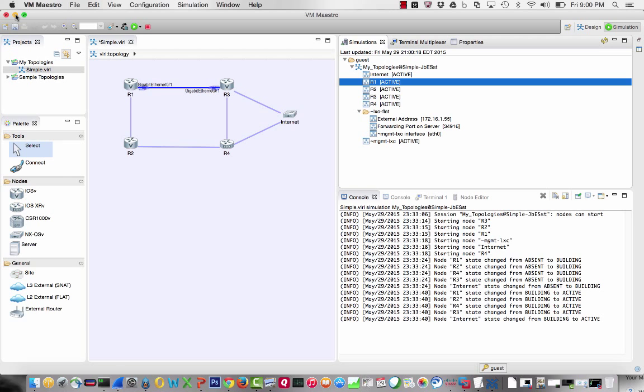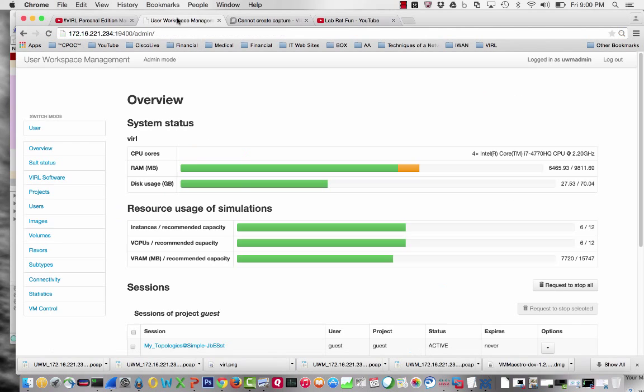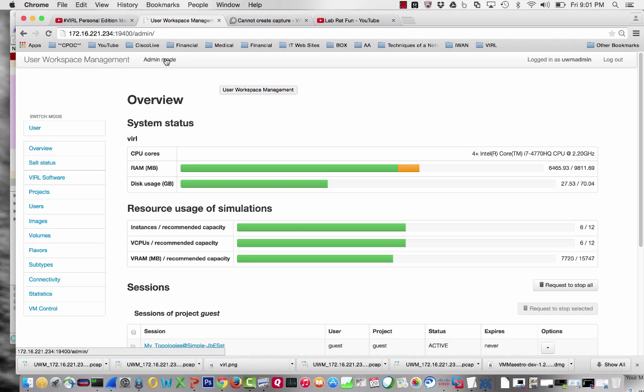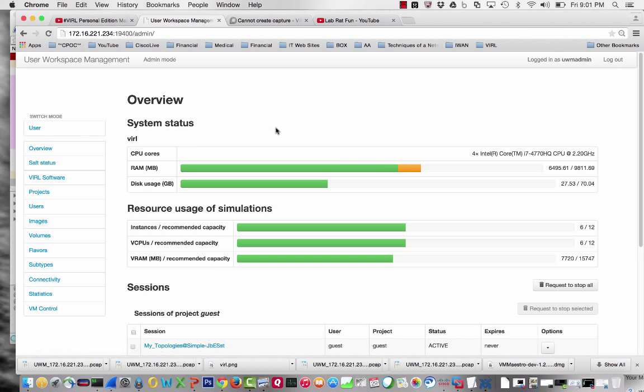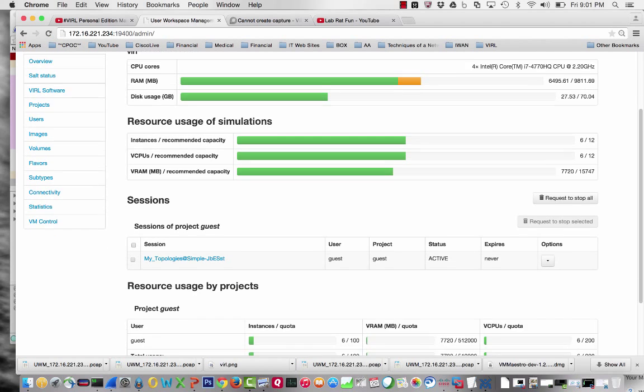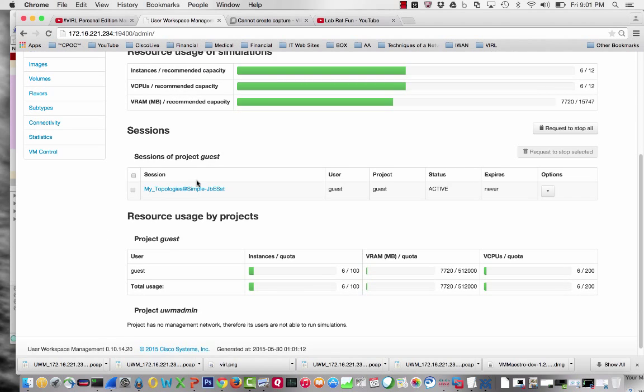I want to go to the User Workspace Manager. I am in Admin Mode - why is that important? You'll see in a second. I'm logged in as User Workspace Manager Admin. I'm on the Overview page showing disk usage and what's going on. I want to get into sessions.